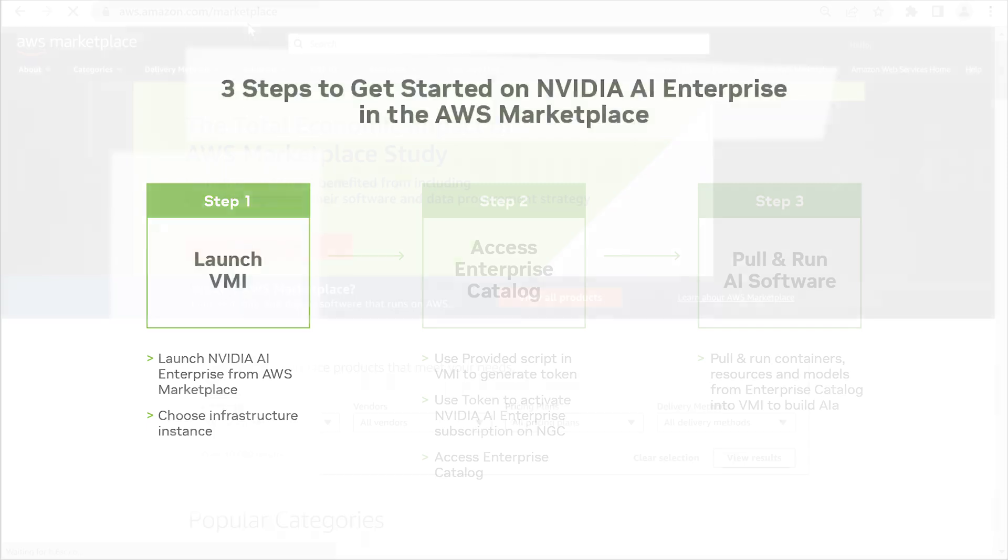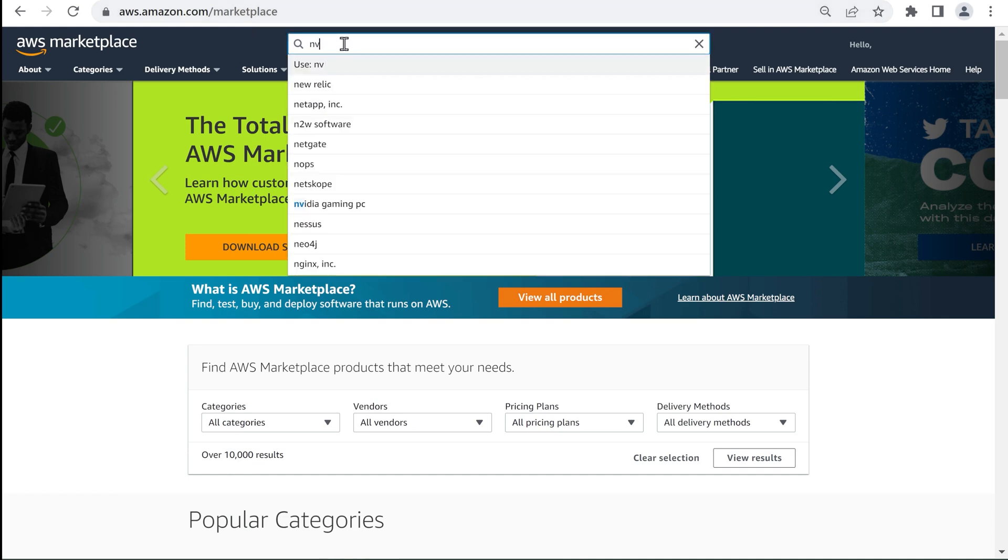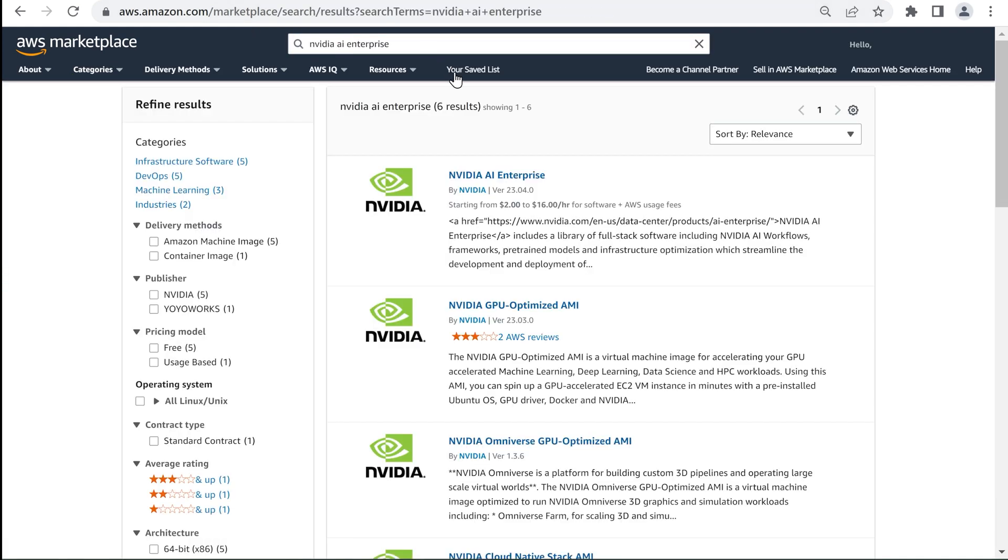To get started, you'll need an AWS account and an active subscription. Go to the AWS Marketplace and search for NVIDIA AI to find NVIDIA AI Enterprise.